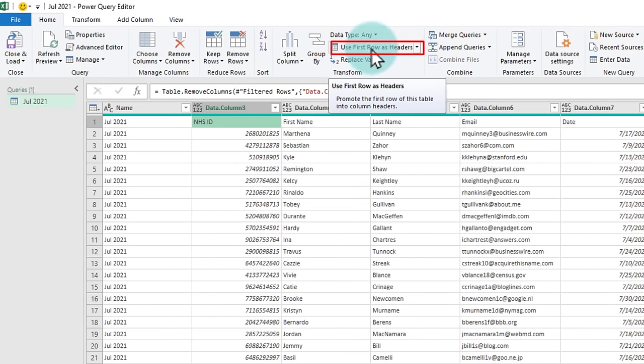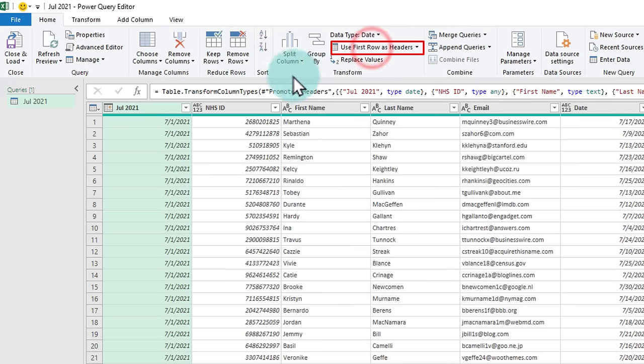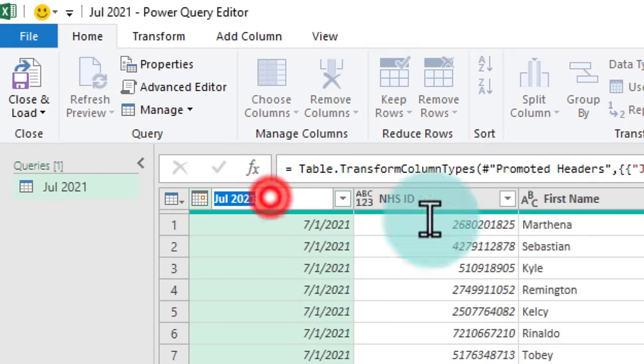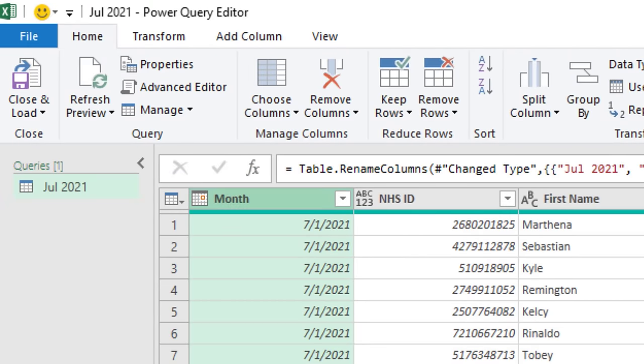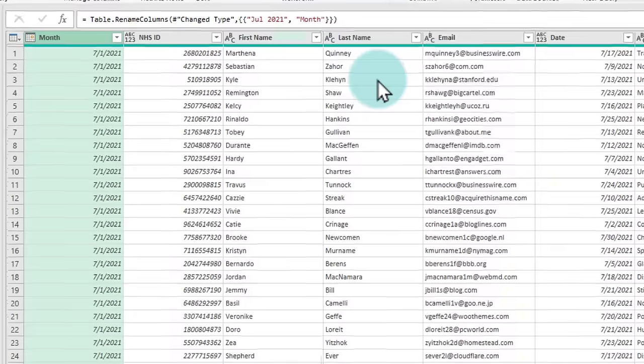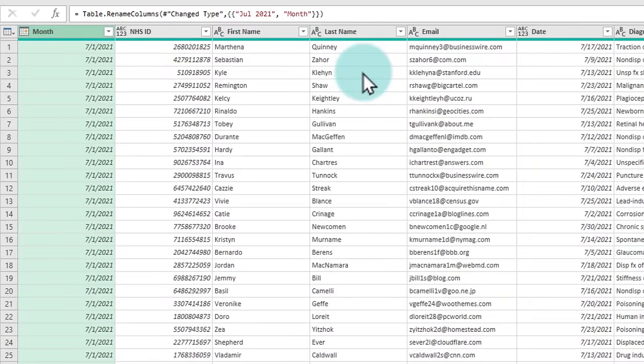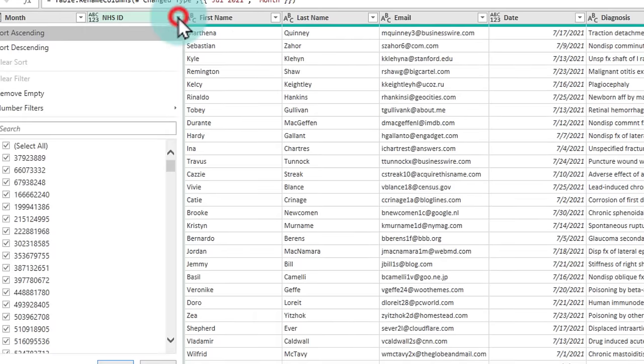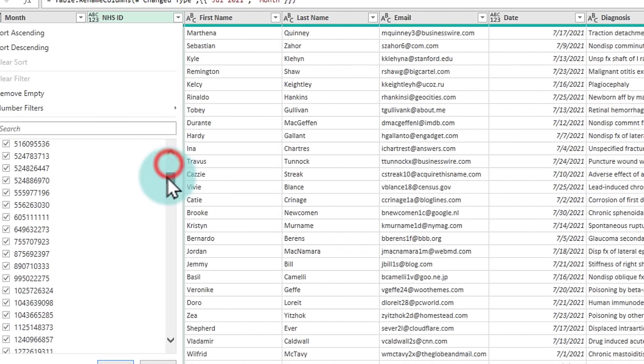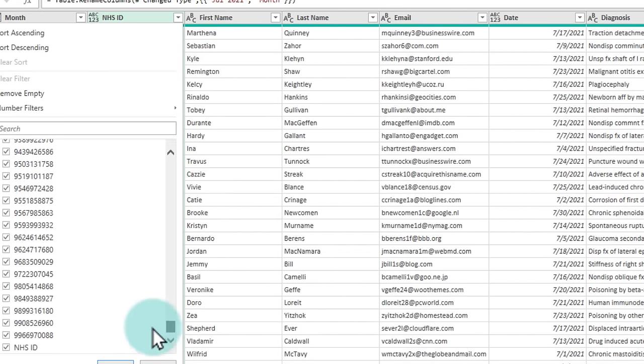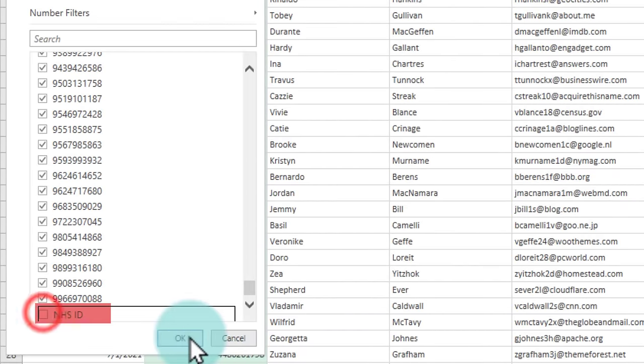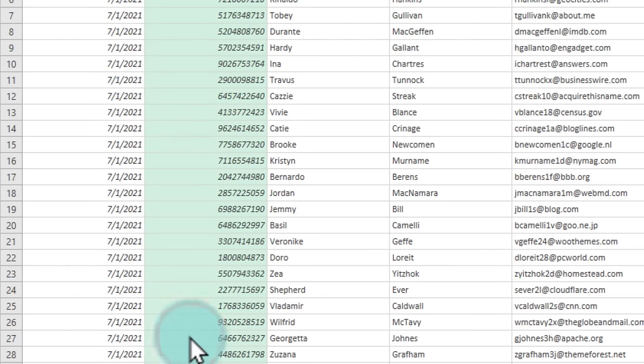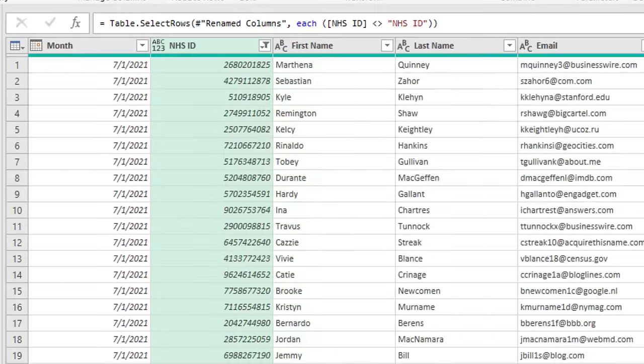So what we could now do is we can go to this very first row and then say use first row as headers so that this becomes my heading. And then at this point, I'll just rename this as my month column. So we have month and NHS ID, first name, last name, email, date, diagnosis and payment status. And now we can use this filter to find the NHS ID and then delete it. So it will remove any subsequent NHS ID values so that only the actual ID numbers remain.